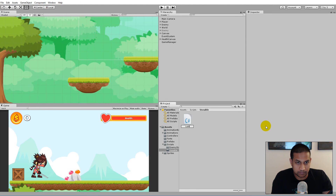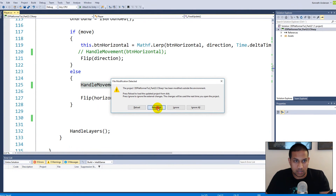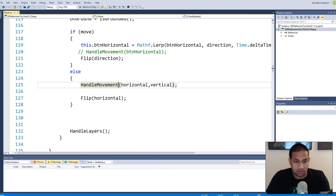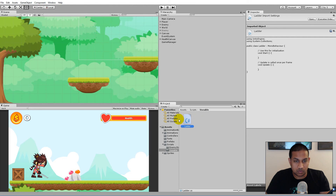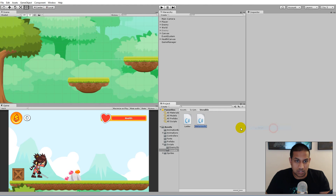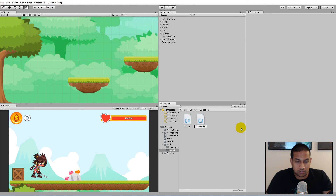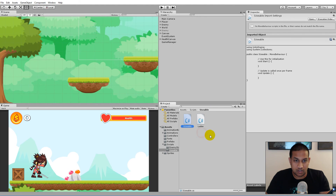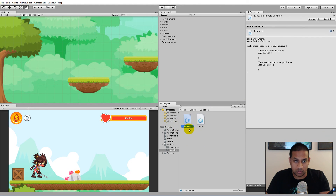First we right-click, click Create, and create a new script called 'Ladder' — this is our ladder script. Besides that, we also create a new interface. To create an interface we right-click, click Create, C# Script, and call this one 'IUsable'. Every time we create an interface in C# we call it 'I' to indicate it's an interface.